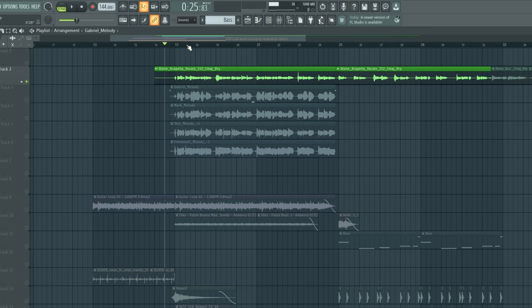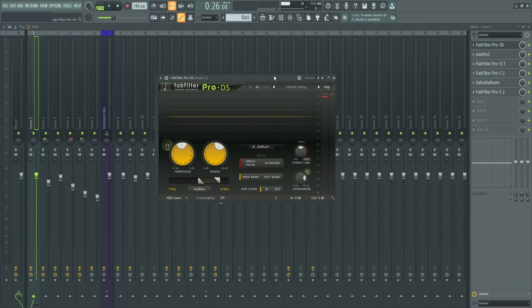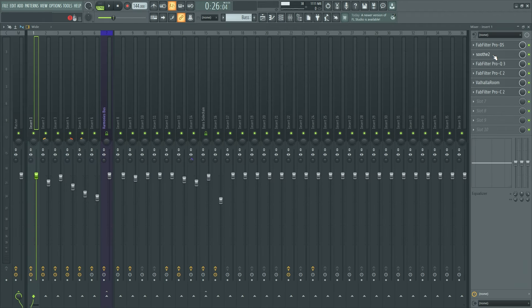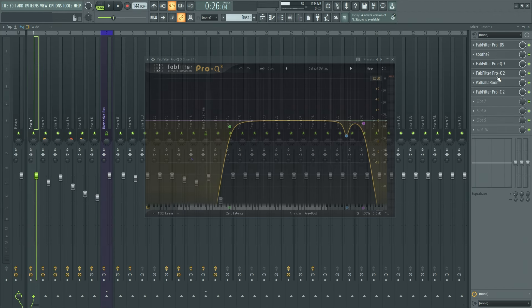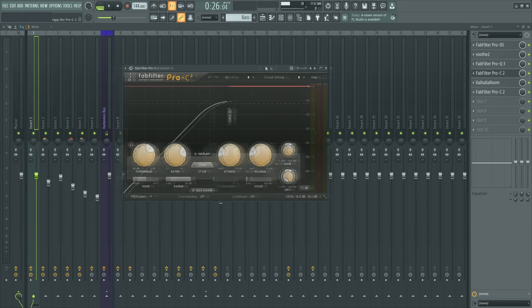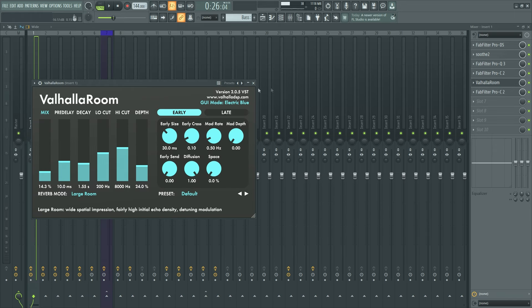In the main vocal, the processing is pretty basic. I just added plugins to clean up the sibilance, some compression and reverb.